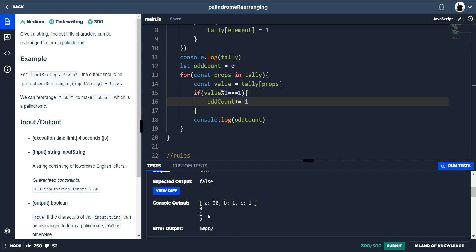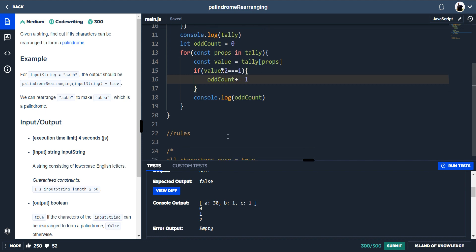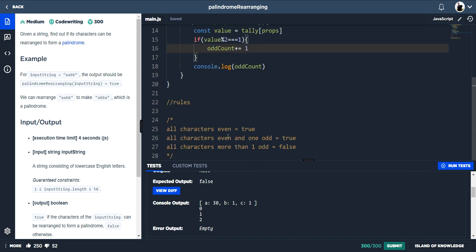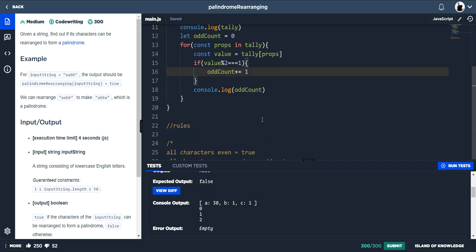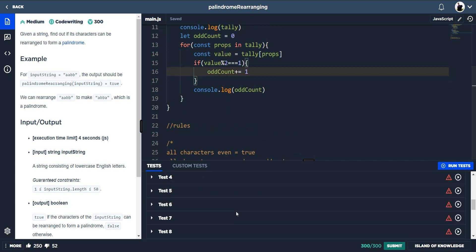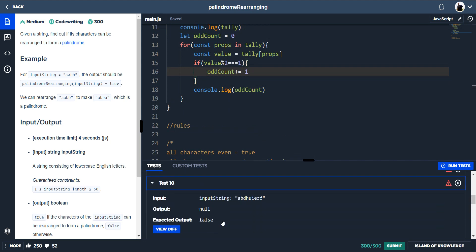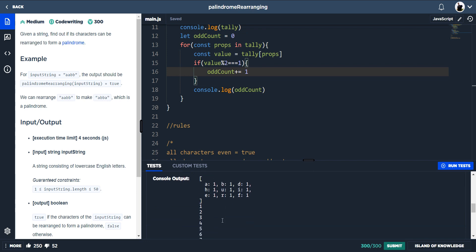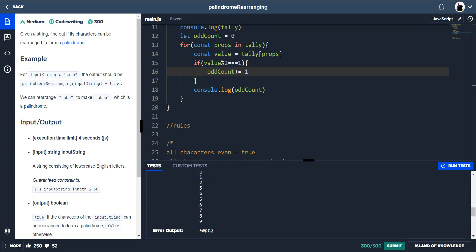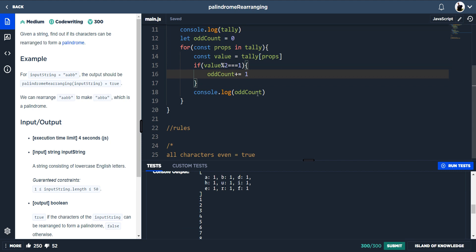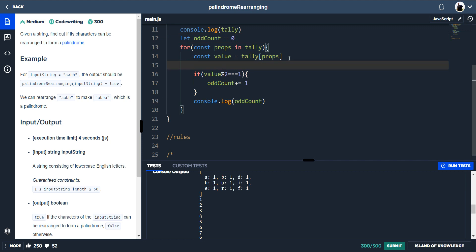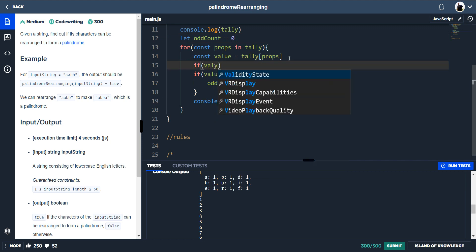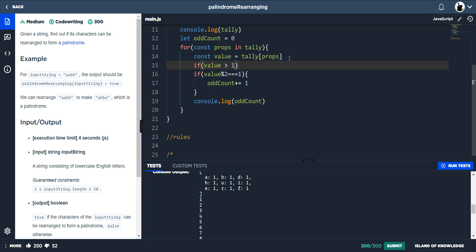But then going back to our rules, we're only bothered if there's more than one odd. So if there's two odd, why carry on doing this loop? For example, we go to test 10 and there's a lot of unnecessary counting. We don't need to do all of this. We just need to do it until we hit one. Well, until we hit two. So what we can do is if the value is greater than one, we just want to break the loop.